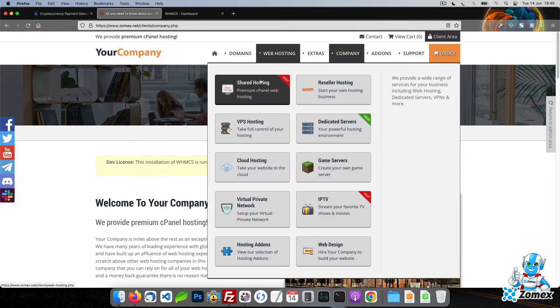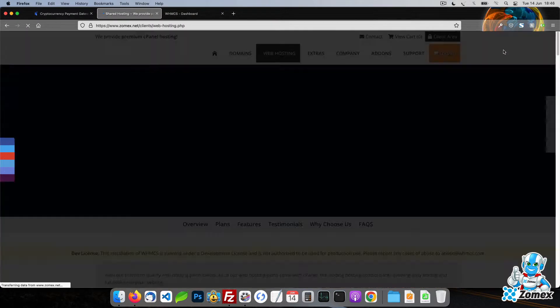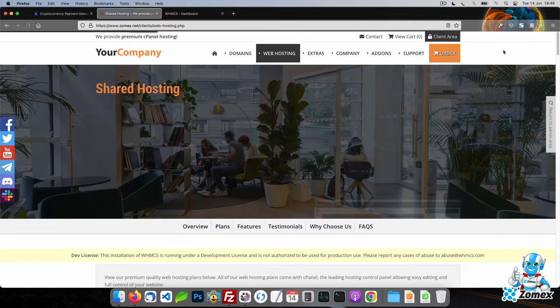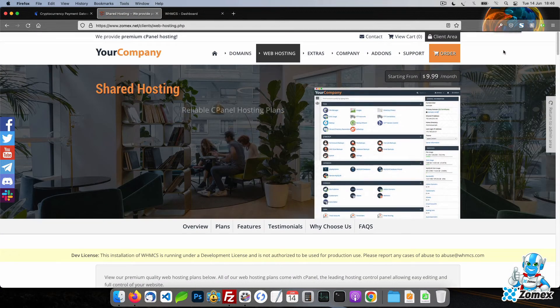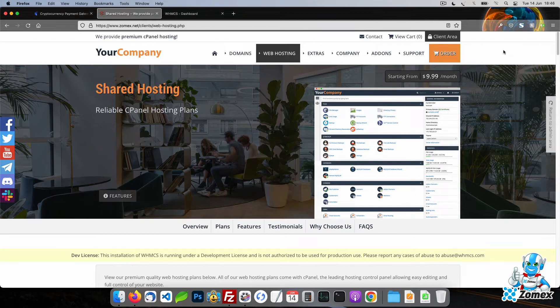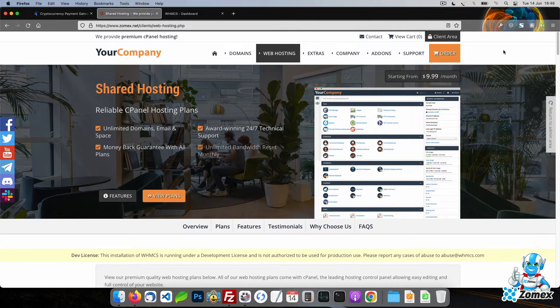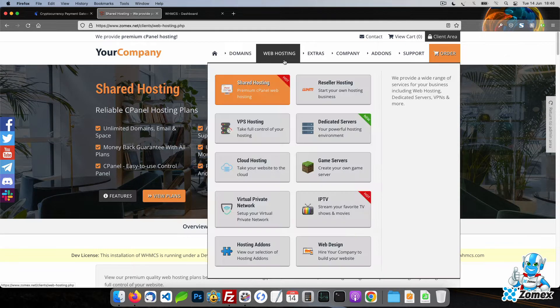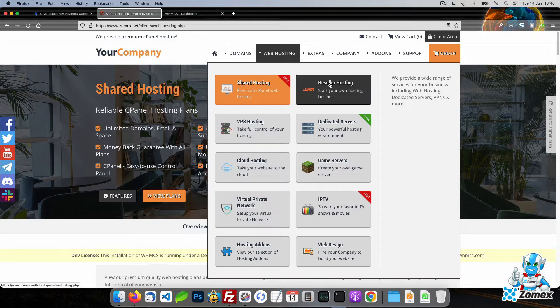Cryptocurrencies are digital forms of currency that utilize blockchain technology. There are thousands of cryptocurrencies with differing technologies, the most popular being Bitcoin and Ethereum.